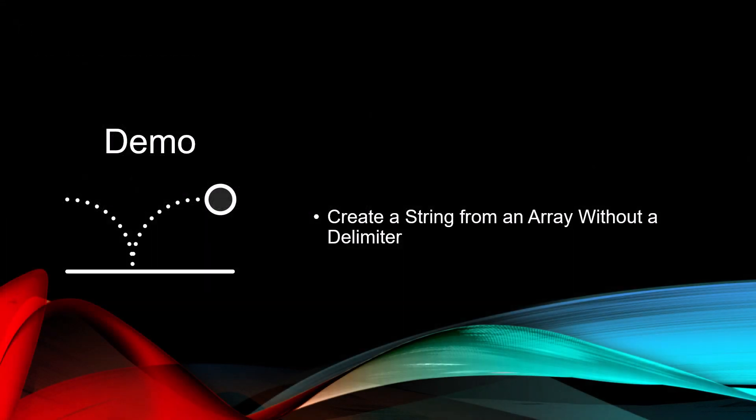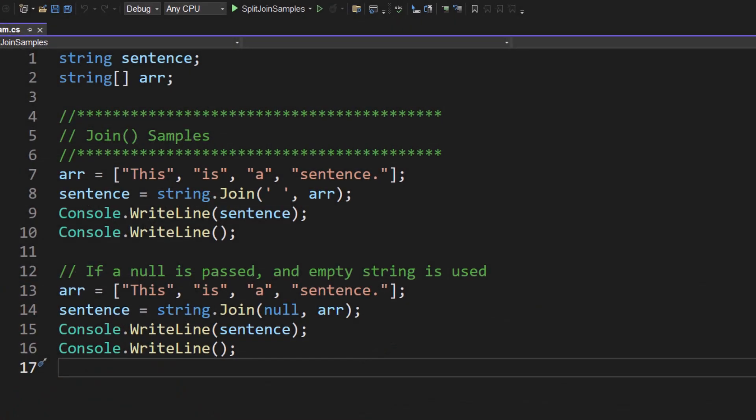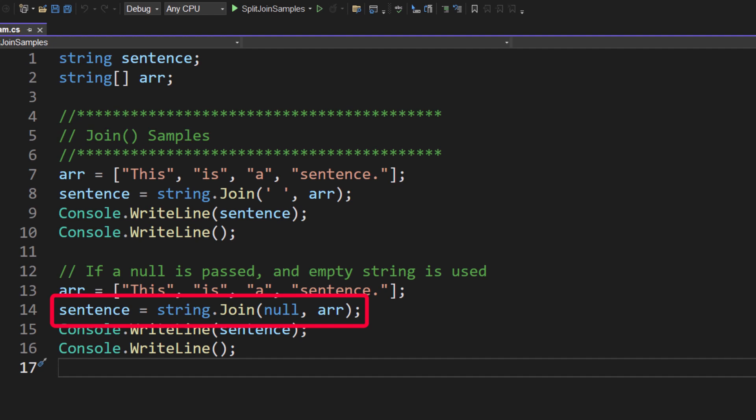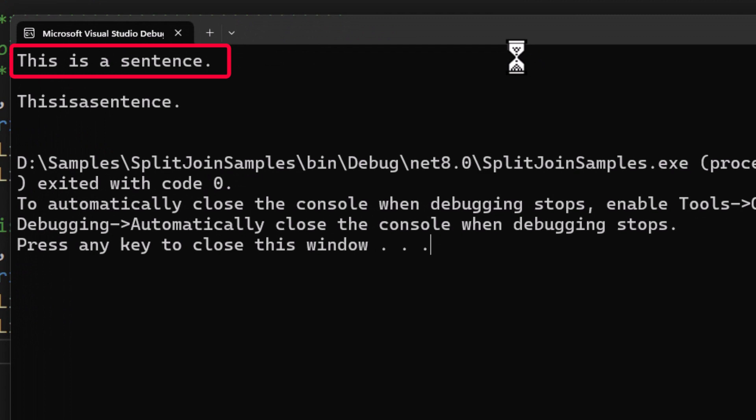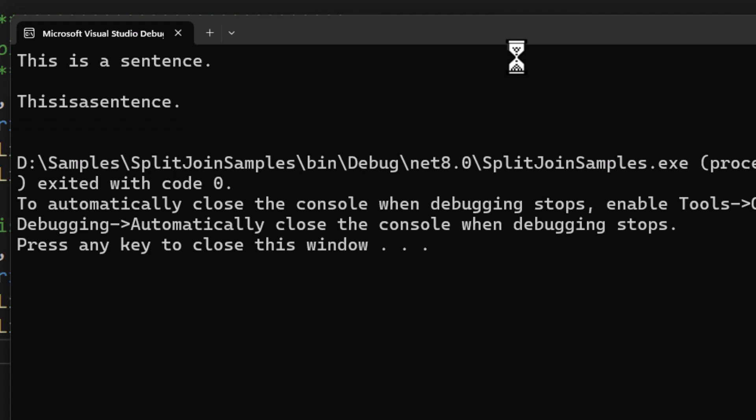I'm sure your question now is, well, what if I try to create a string from an array, but I don't pass a delimiter? What does it do? Let's take a look. If you look on line 13, I have that same array. But now look at line 14 where I'm doing sentence equals string dot join. But the first parameter now is a null and the second parameter is still the array. So what's going to happen? If we take a look, the first one has the space in between because that's what we specify. But the second one, there's nothing there. It's a null. So it just runs it all together. So again, you're probably not going to use this too much, but it is an option if you do want it.